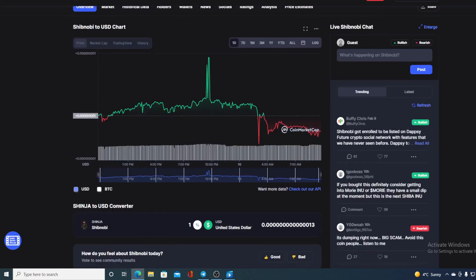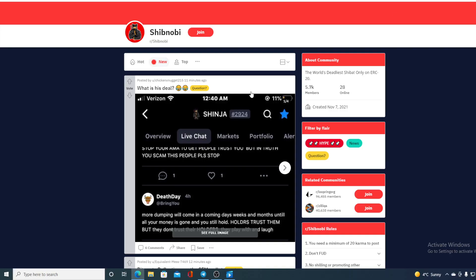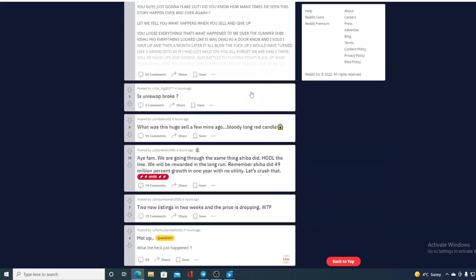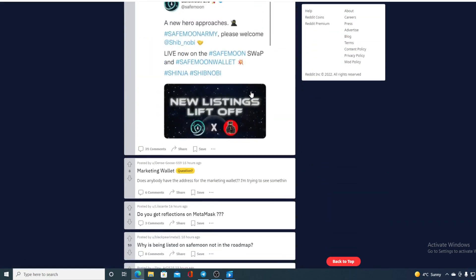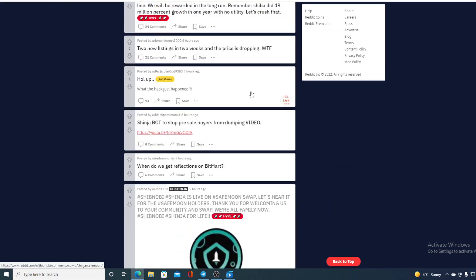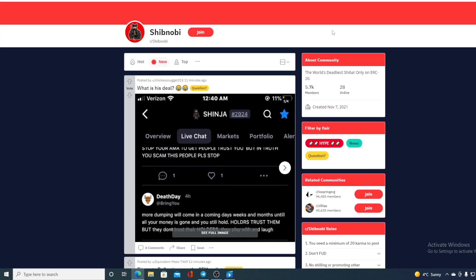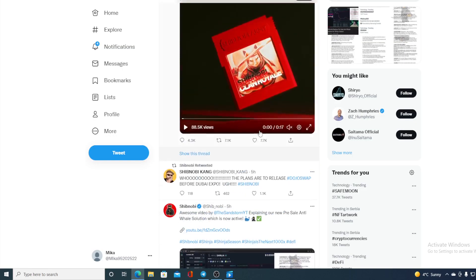Now of course all of you know Shinobi has a very strong community on Reddit and you can check their page. They are actually posting something from minute to minute - posting new ideas, new projects, new things that should be done in the community and in Shinobi.